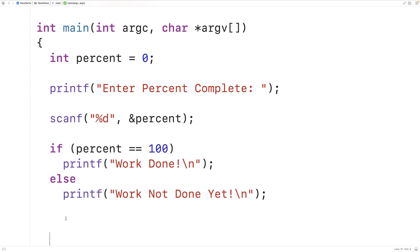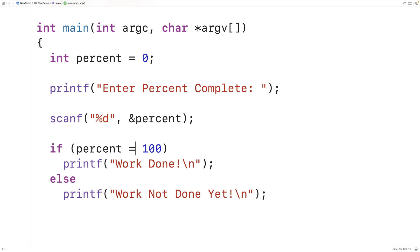So the way that we've written this condition here is probably the most natural way to think about it. We want to check if the percent is equal to 100. So that's exactly what we've written. The problem is we could make a simple typo here and forget to put in two equal symbols. This is now an assignment operator. This will assign the value of 100 to percent. And the problem is this is actually valid in C. This will not cause a compiler error to occur that would alert the programmer to the fact that they've made a mistake.